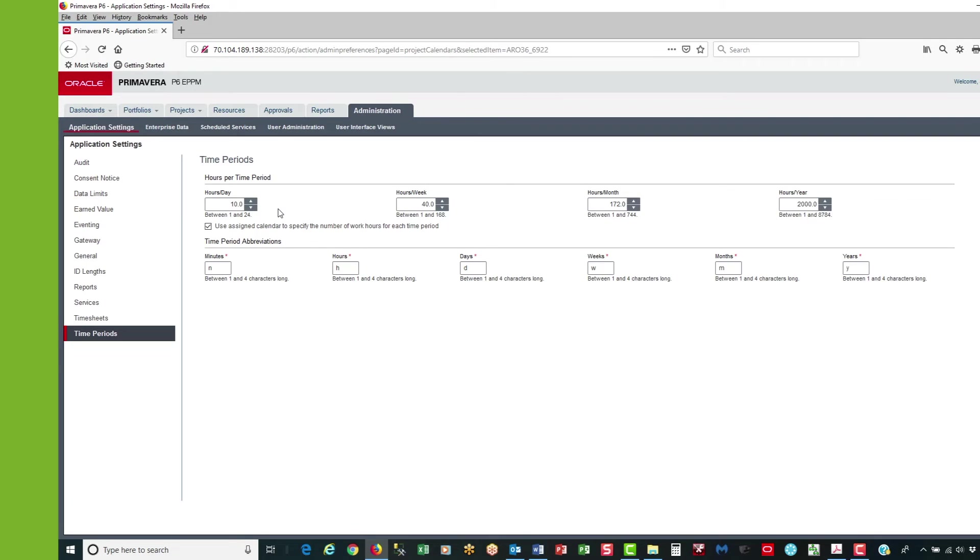The reason why I want this to be 10 hours per day, if it was 8 hours per day, it would make the period increment for lags and resource assignments 8 hours per day. I want them to be 10 hours per day. So I just want to confirm that the hours per time period is set to 10 hours per day.